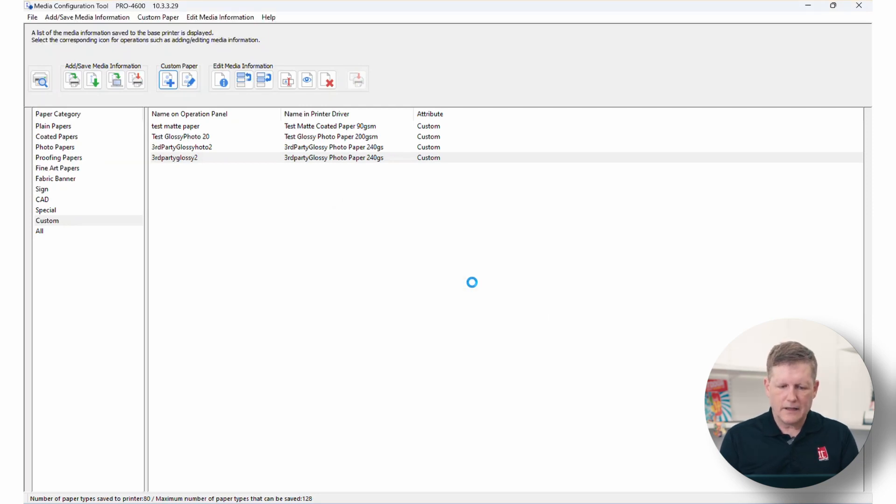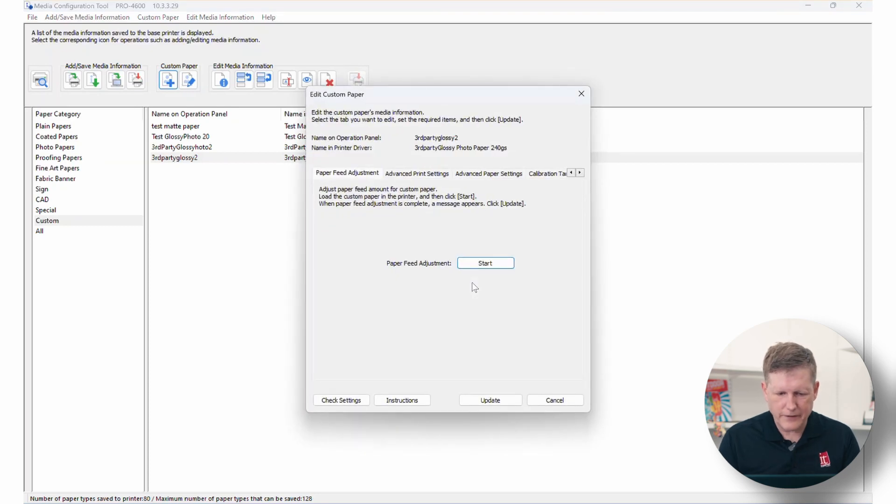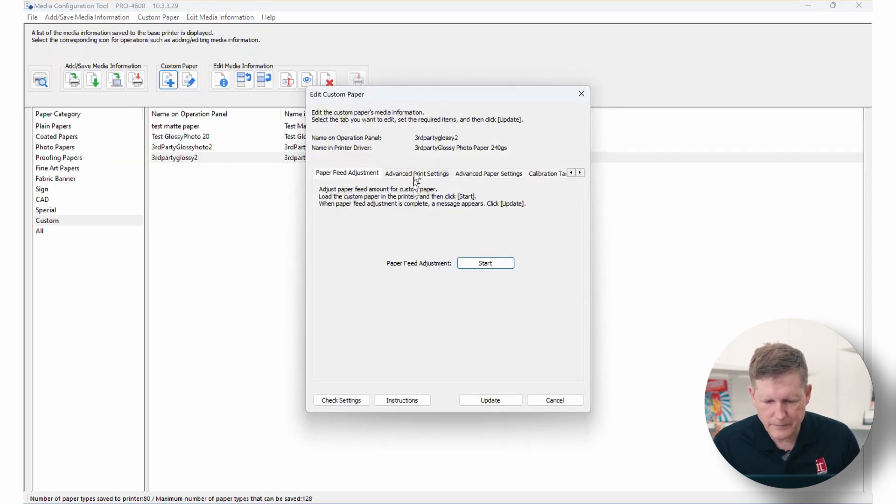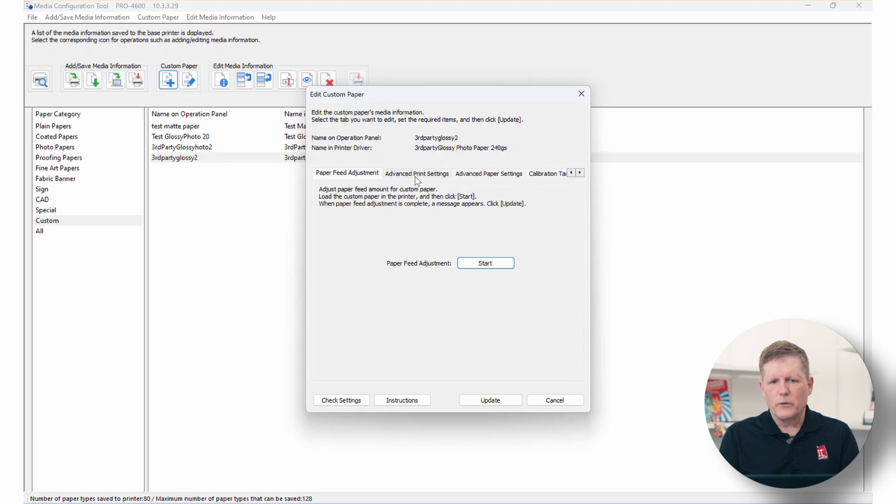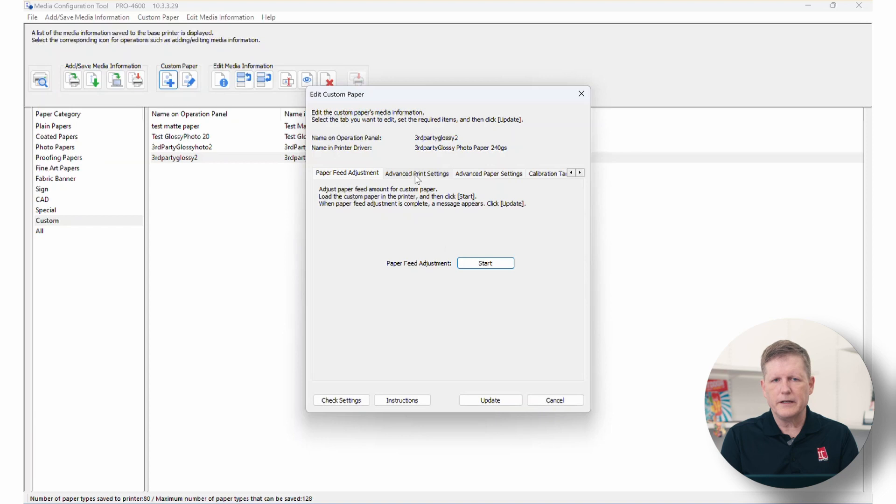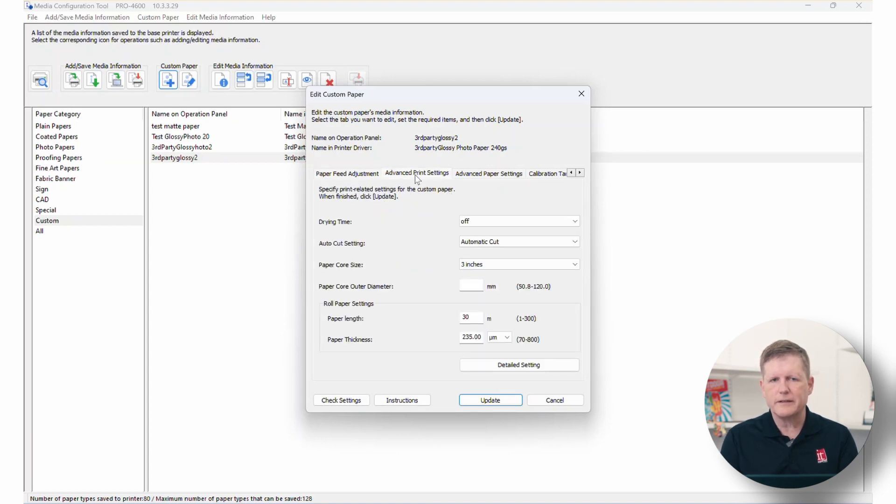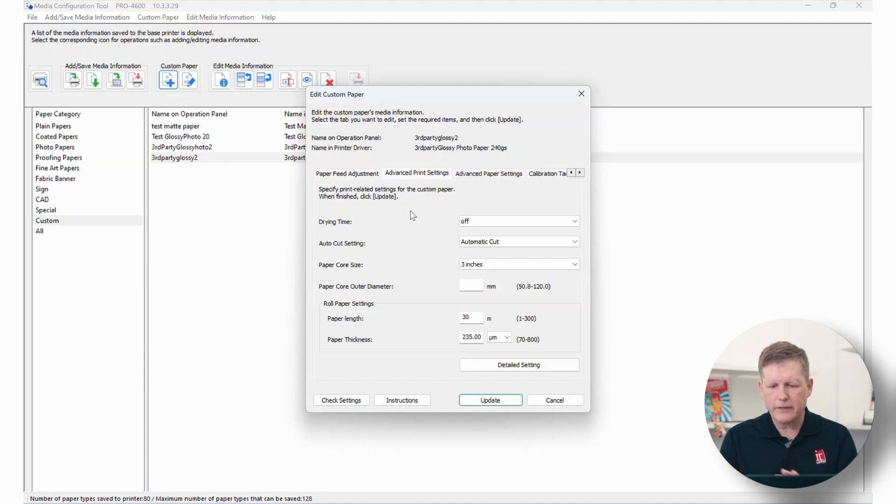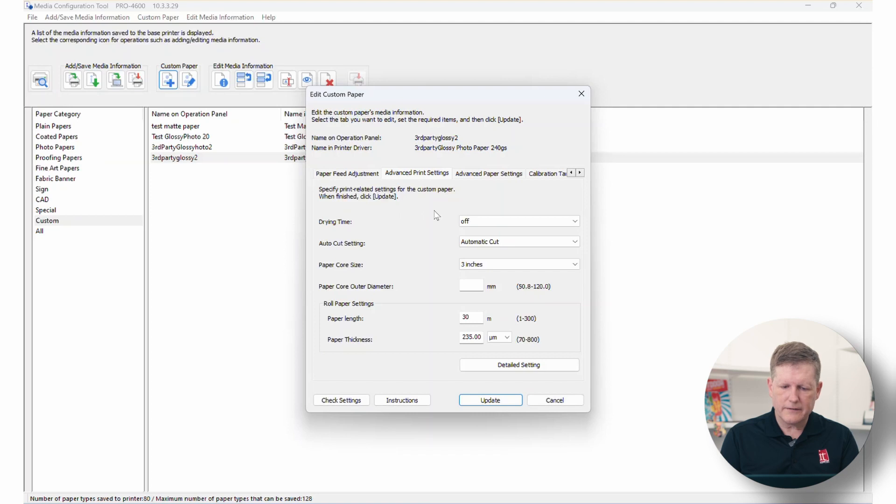So when the dialog box pops up, the first thing you're going to see is the paper feed adjustment. To be honest, we're going to do a custom calibration for this particular media. So if we're going to do that, I can skip over the paper feed adjustment at this time and we can do that. It'll be done with the calibration. So we're going to go to the next tab, which is the advanced printer settings here.